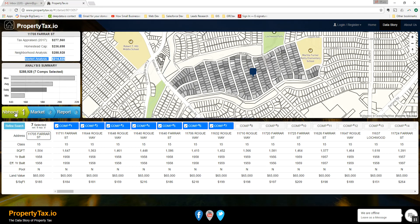The default tab we land on is the neighborhood tab, tab 1. In the property tax industry, this is what's called an equal and uniform analysis. The map shows a blue pin in the middle — that's the subject property, which is the property that we are valuing. The subject property information is in the left column. You'll also see shades of gray on the map, which is just the neighborhood that the subject property resides in.